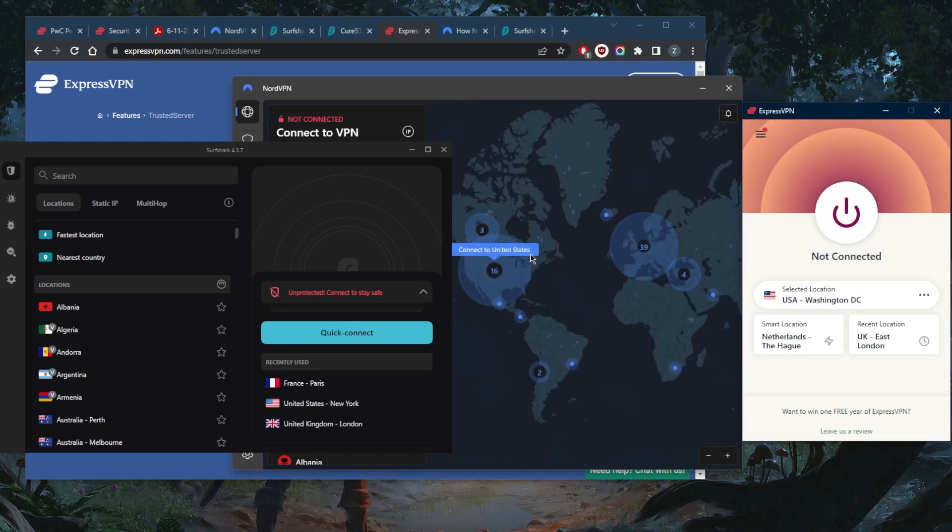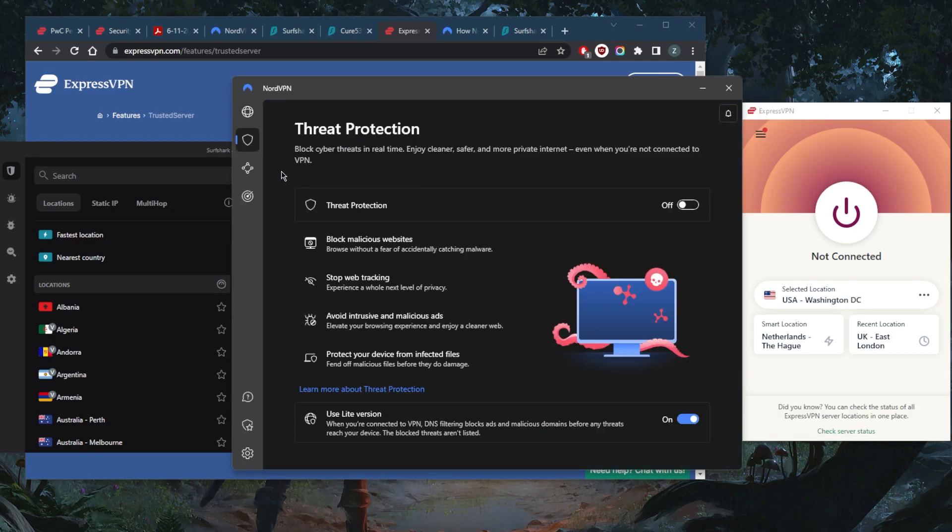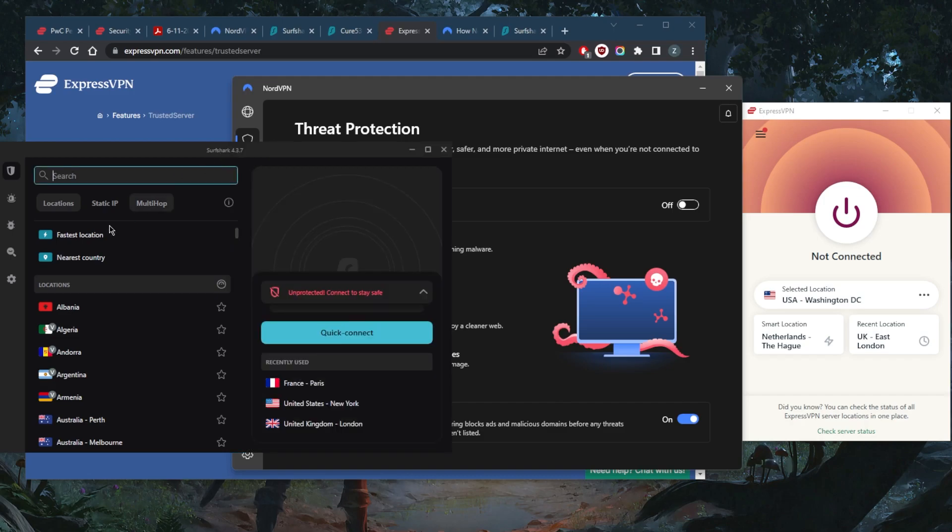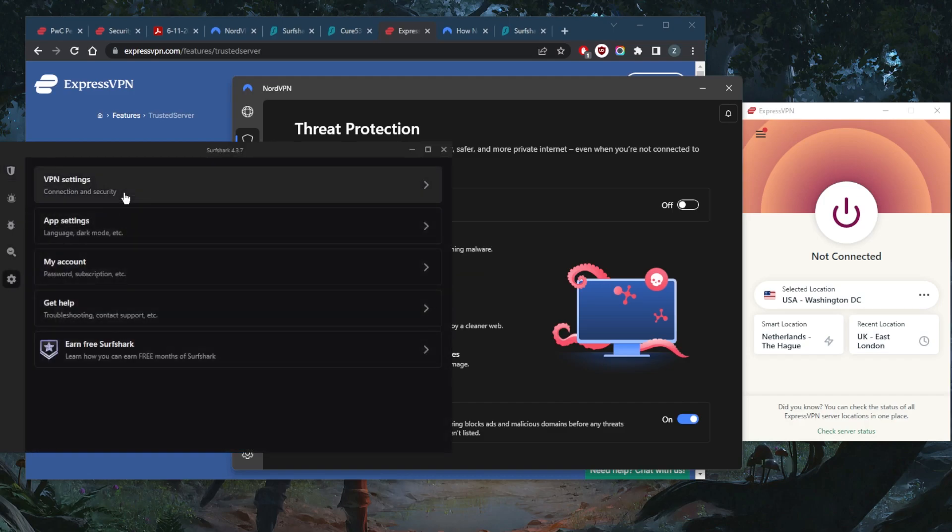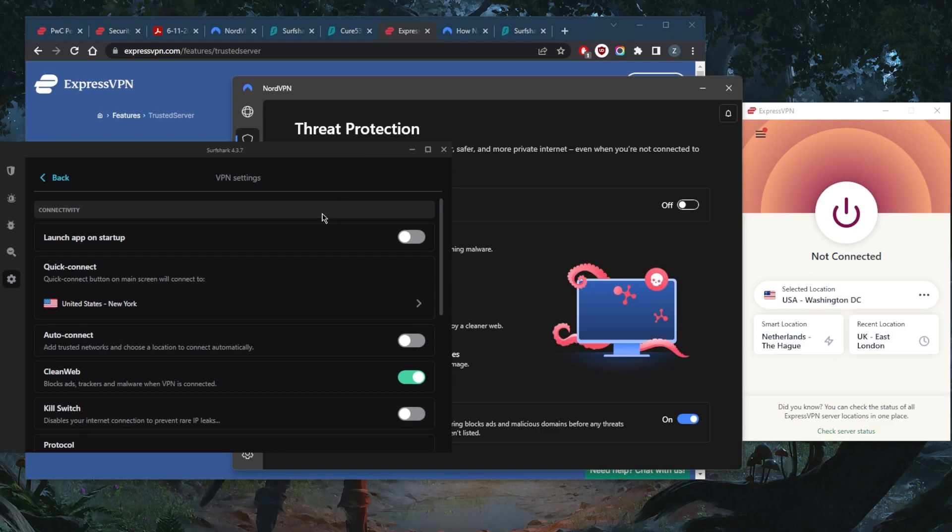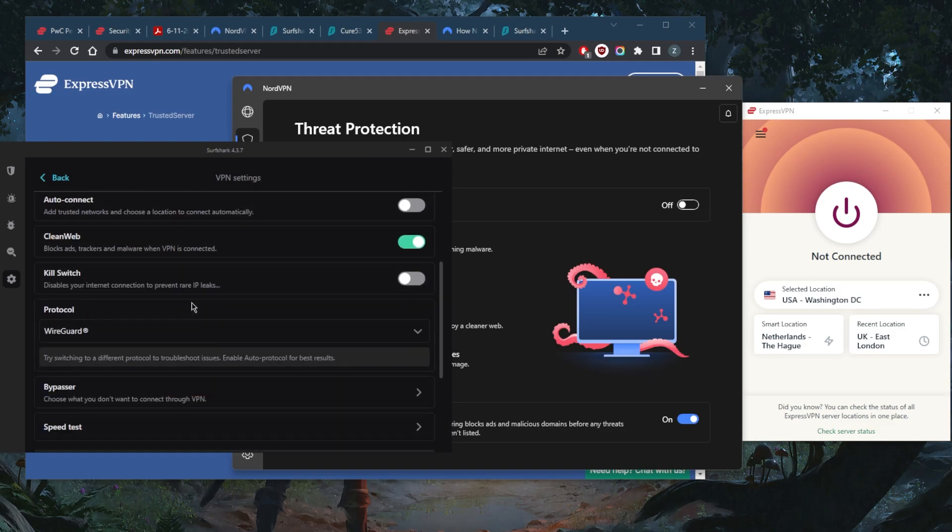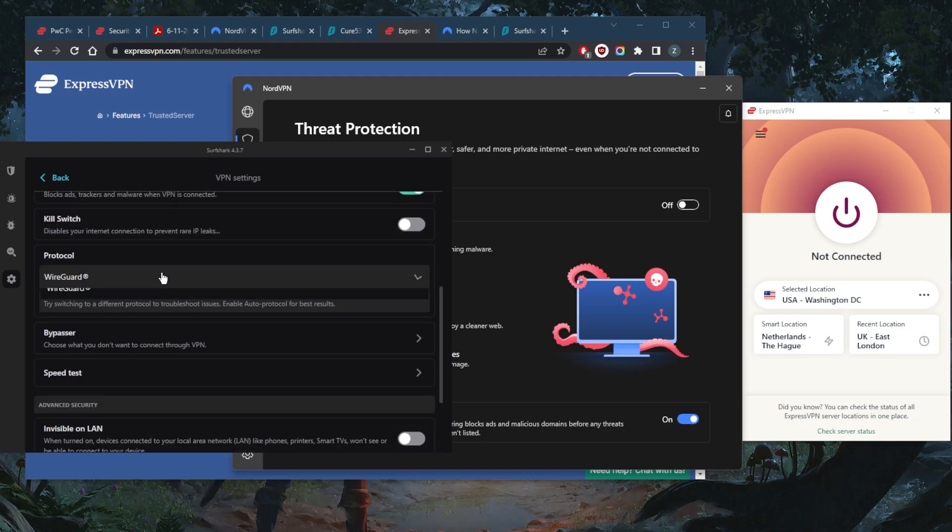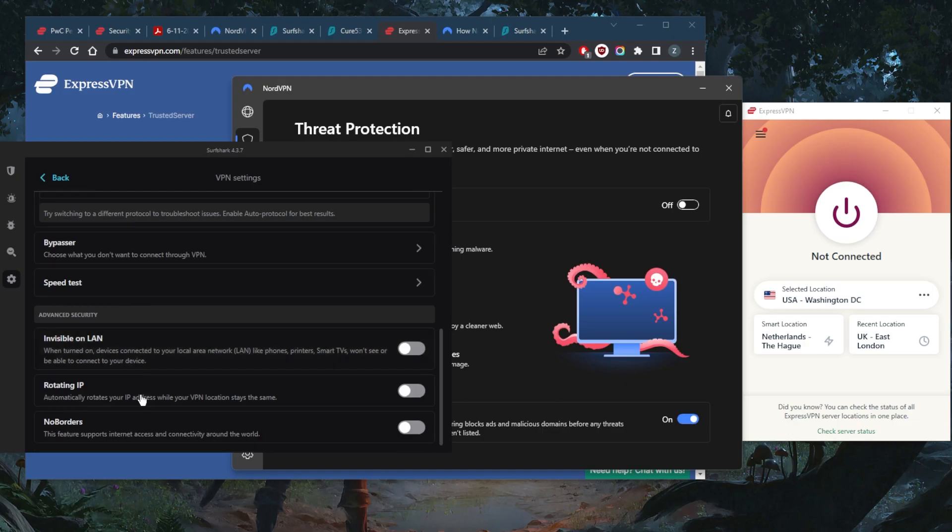With NordVPN, you get the bonus feature right here called Threat Protection, which will act as an ad blocker, a malware blocker, and a mini antivirus that will scan your files before they download and harm your device. With Surfshark, you do get a mini version of the Threat Protection, which is just a small ad and malware blocker called CleanWeb.